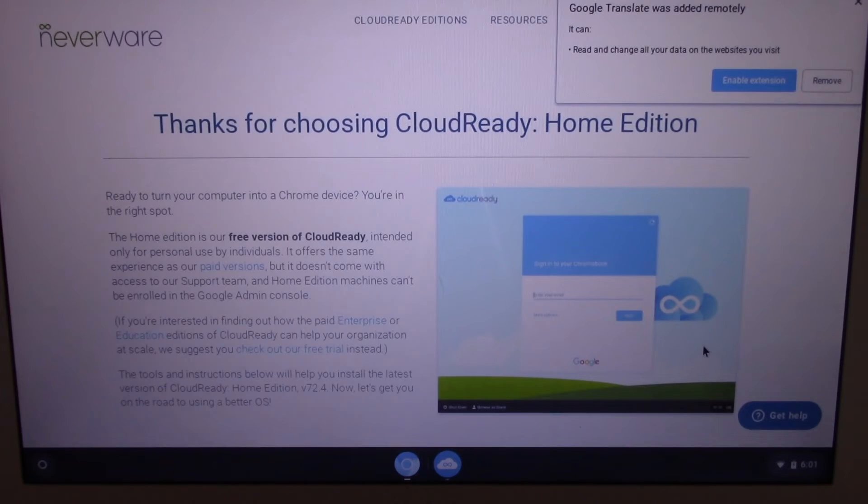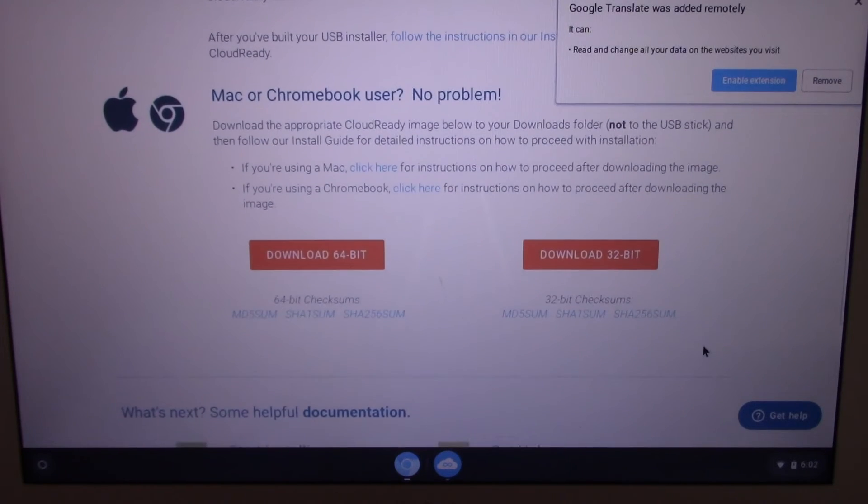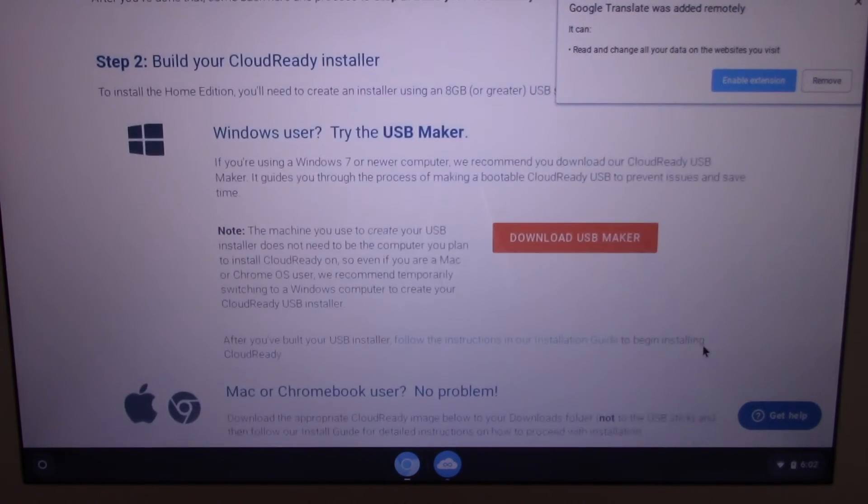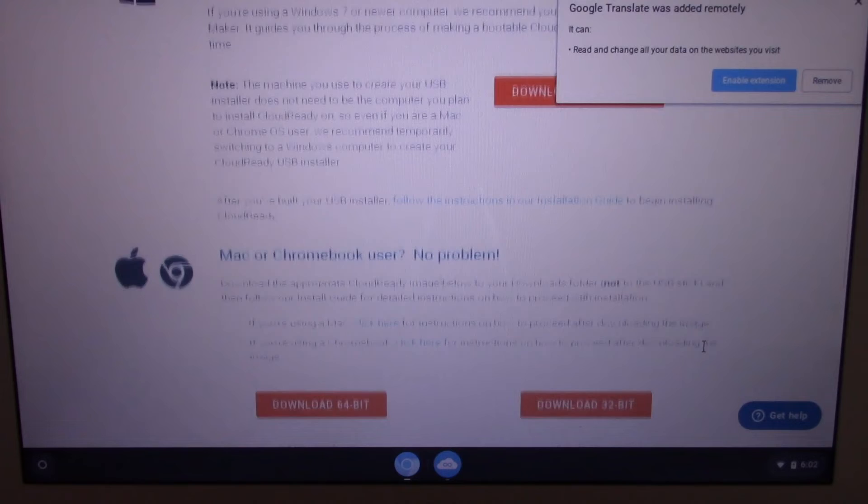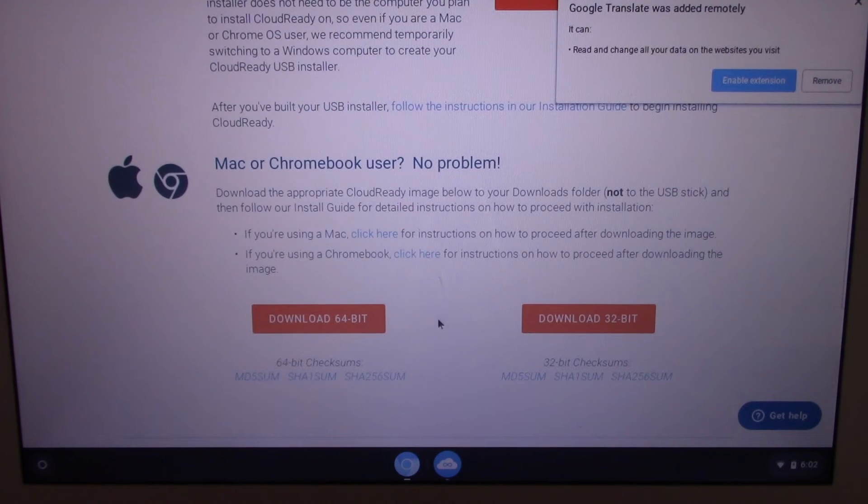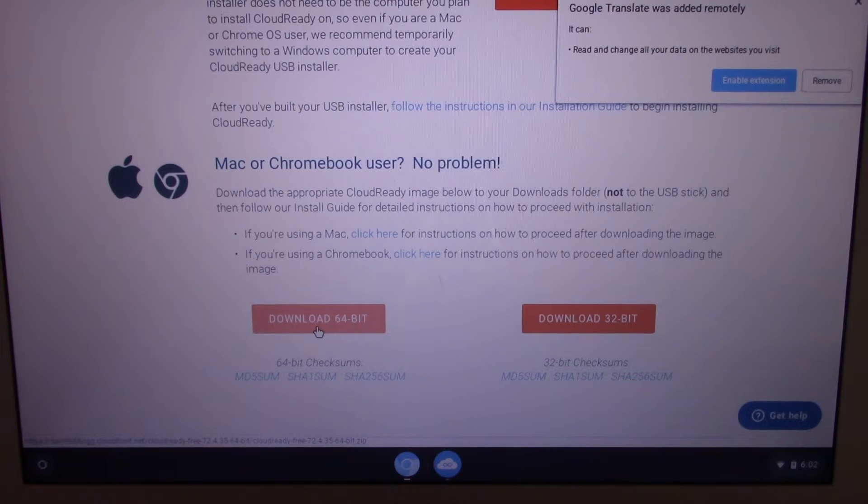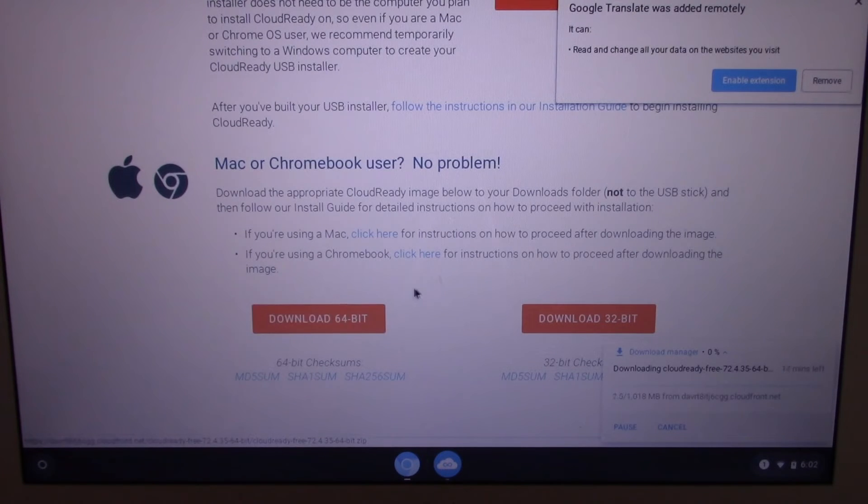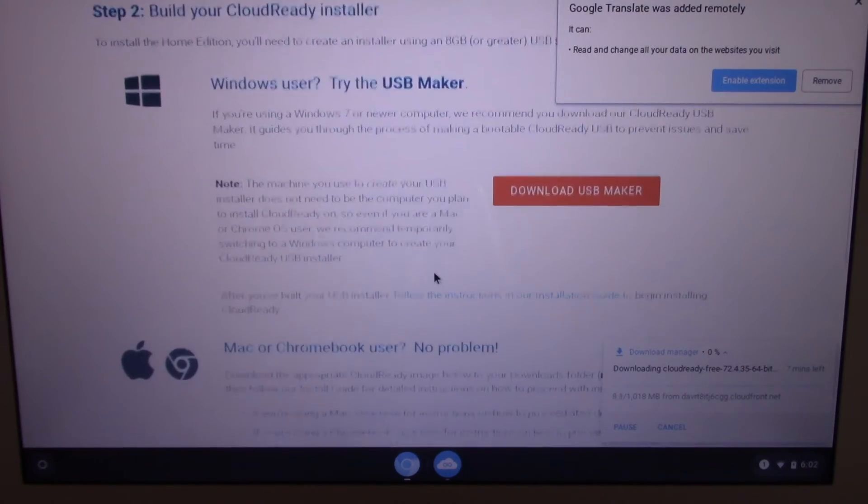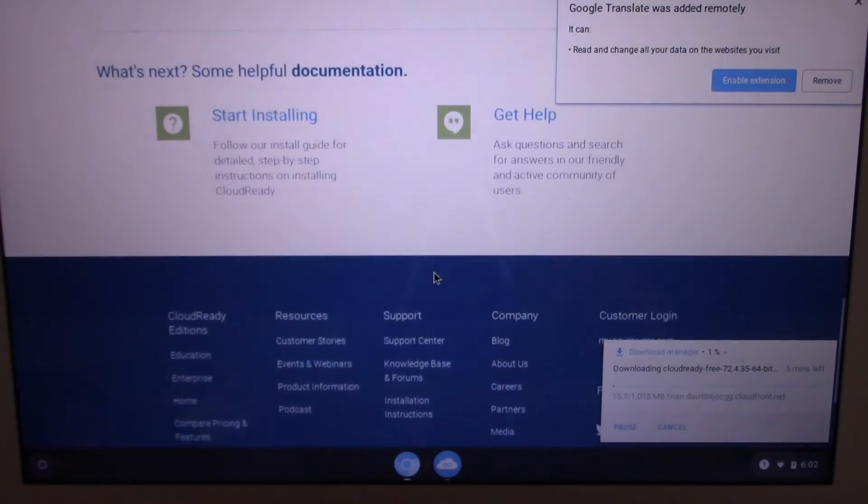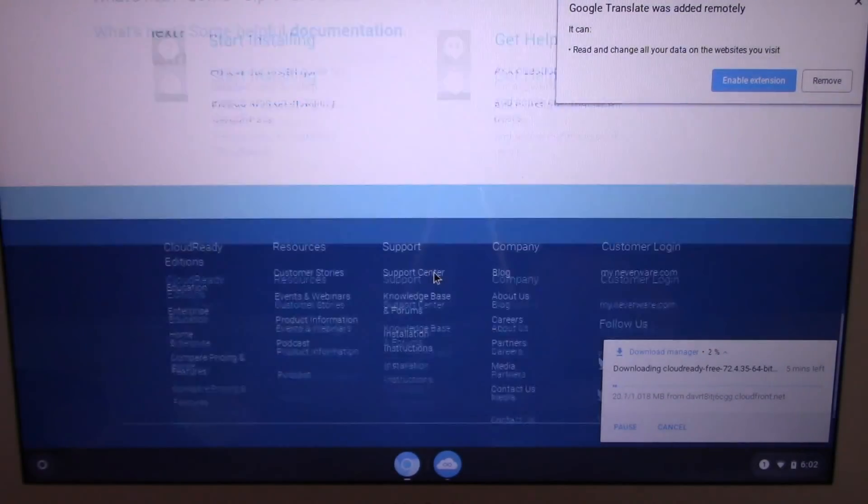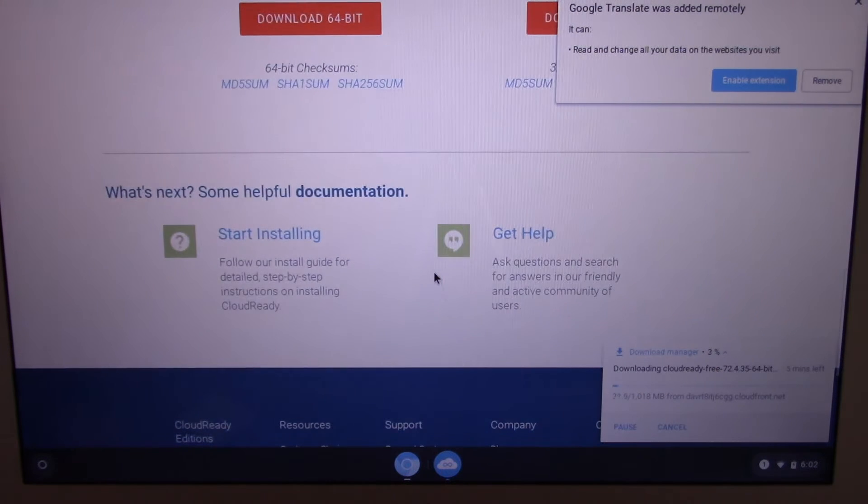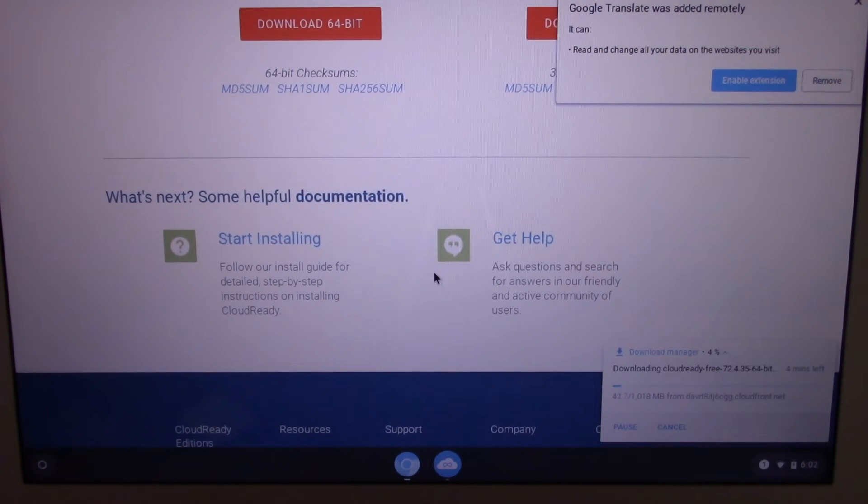Chromebooks are like normal laptops but instead of running Microsoft Windows or Apple Mac OS, they run Chrome OS which is made by Google. Chrome OS is a more basic operating system with fewer features and programs.